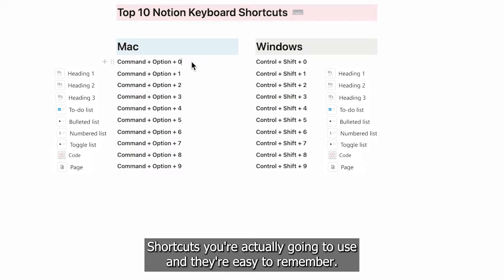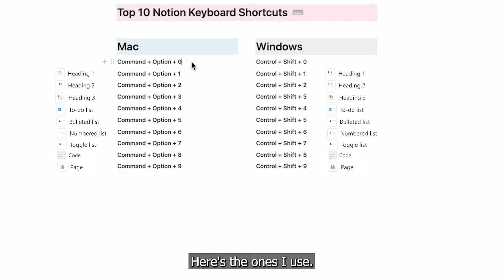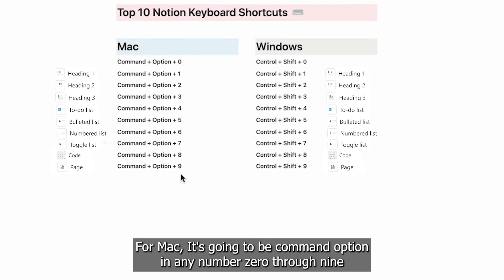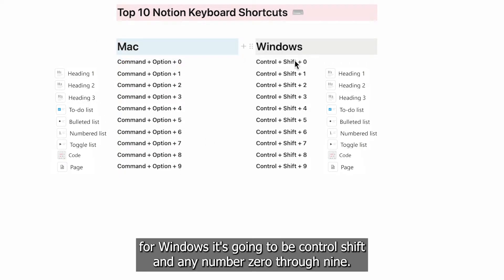Here are shortcuts you're actually going to use and they're easy to remember. For Mac, it's going to be Command + Option and any number zero through nine. For Windows, it's Control + Shift and any number zero through nine.